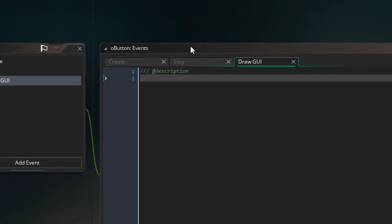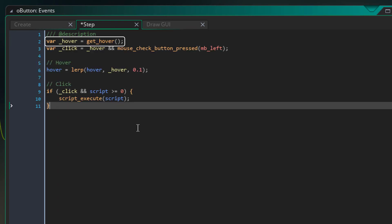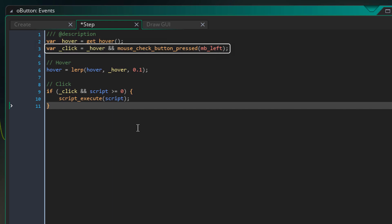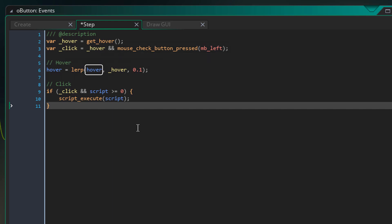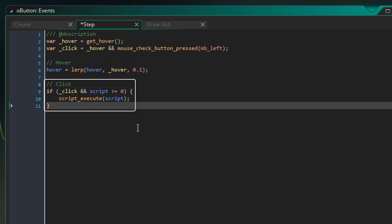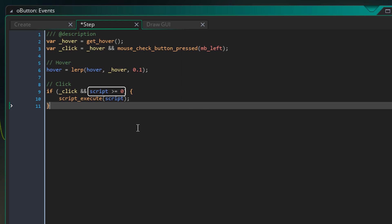Now I'll go back to the button object and open the step event. This simply gets whether the mouse is hovering over the button using our script. This variable has an underscore before its name because that's how I name local variables. This variable gets whether the mouse has clicked on the button — the condition checks whether the mouse is hovering and whether the left mouse button is pressed. Using the lerp function, we move our hover variable smoothly to the target hover value — each step, the hover variable moves 10% closer to the target. Now if the user clicked on the button, we want to run the script. This checks whether the player clicked and whether the script's value is greater than or equal to 0 — so when the script is set to -1, nothing happens on click, but if a script is set it'll be executed using this function.